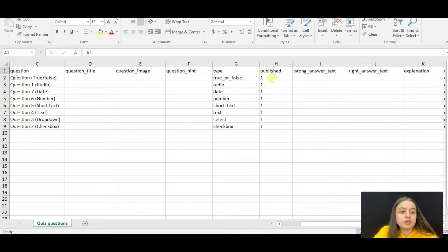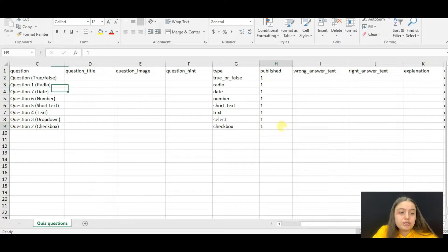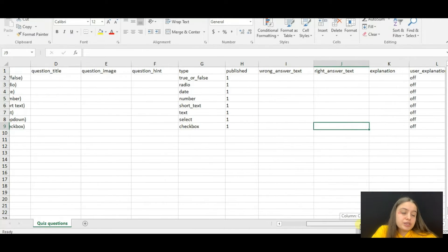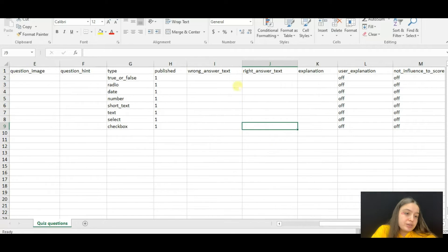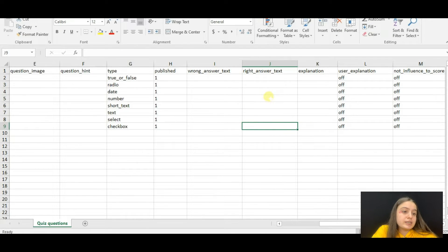If the value is one, that means the question is published. If it's zero, then it is not published. You can change it here. If you don't want the question to be published, just insert zero here.